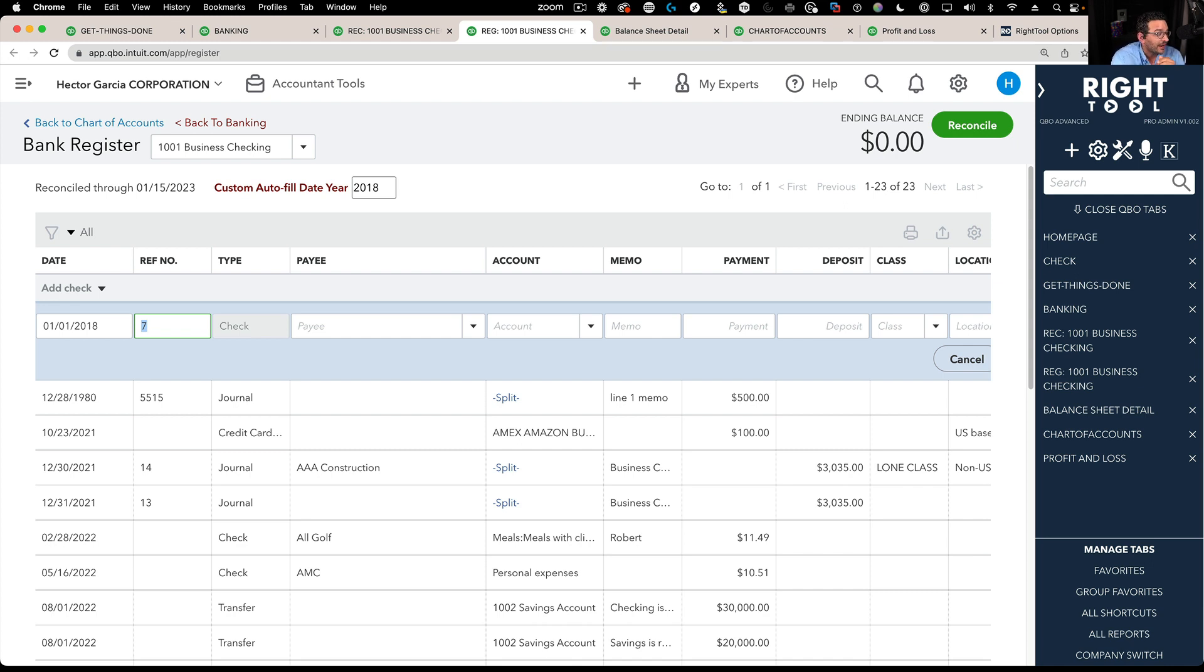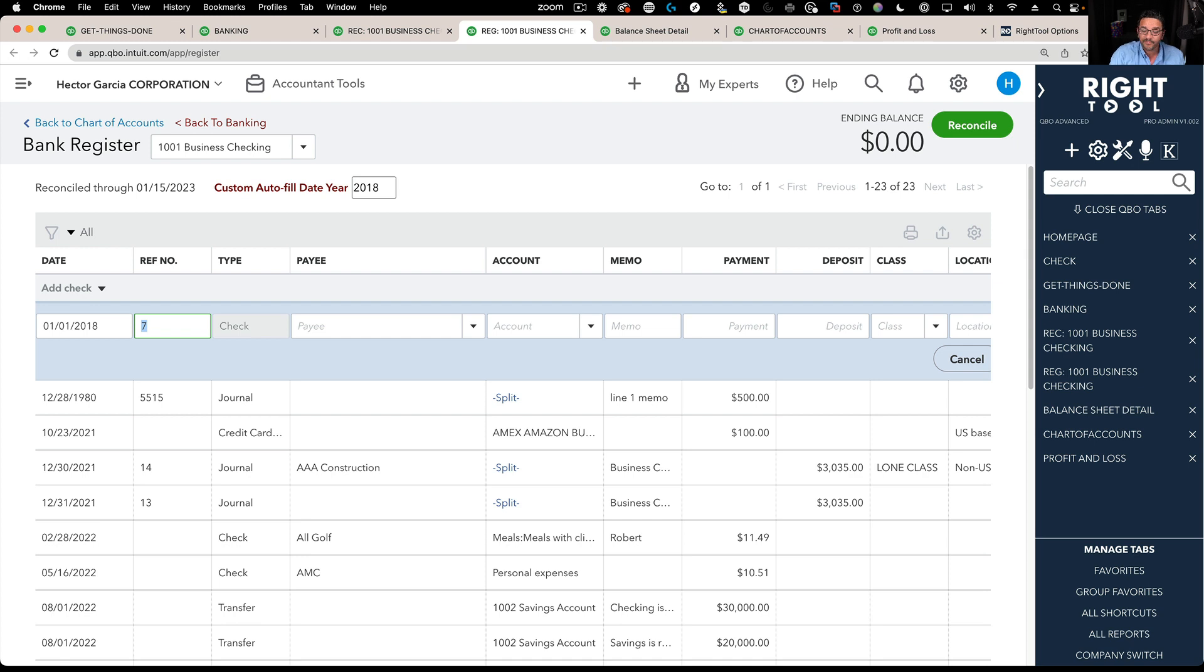Now a lot of people tell me, Hector, I don't use the register that much or I would use banking instead and I don't need to do that. True, but some people use the register. Some people have to enter transactions in the register.